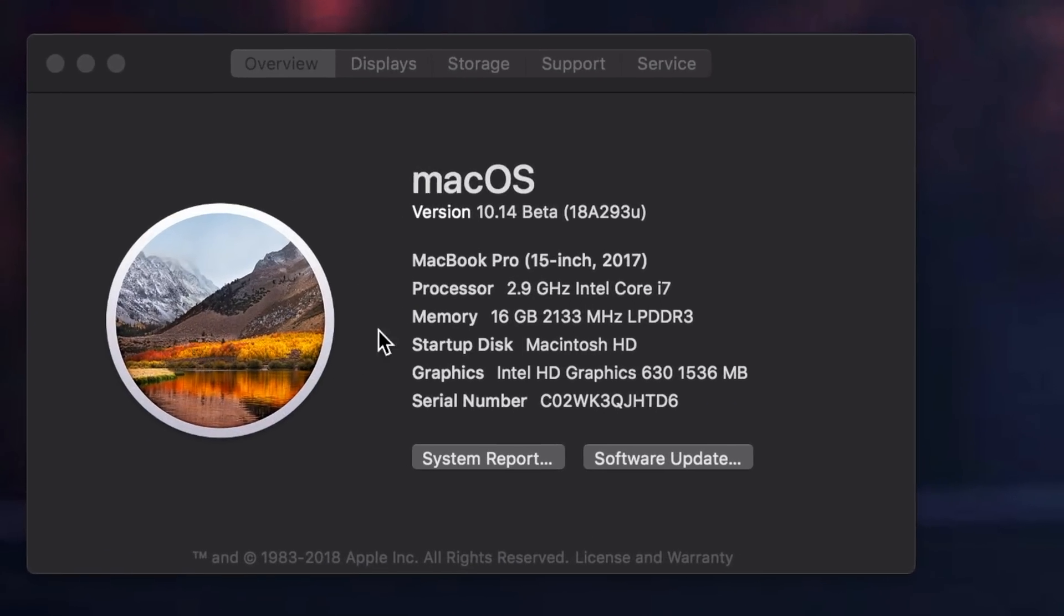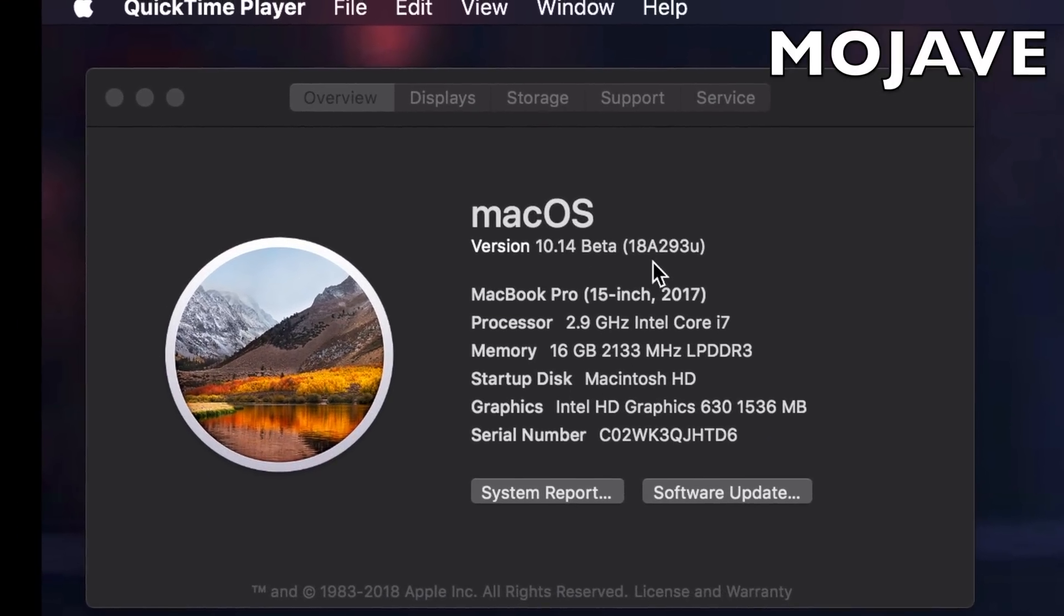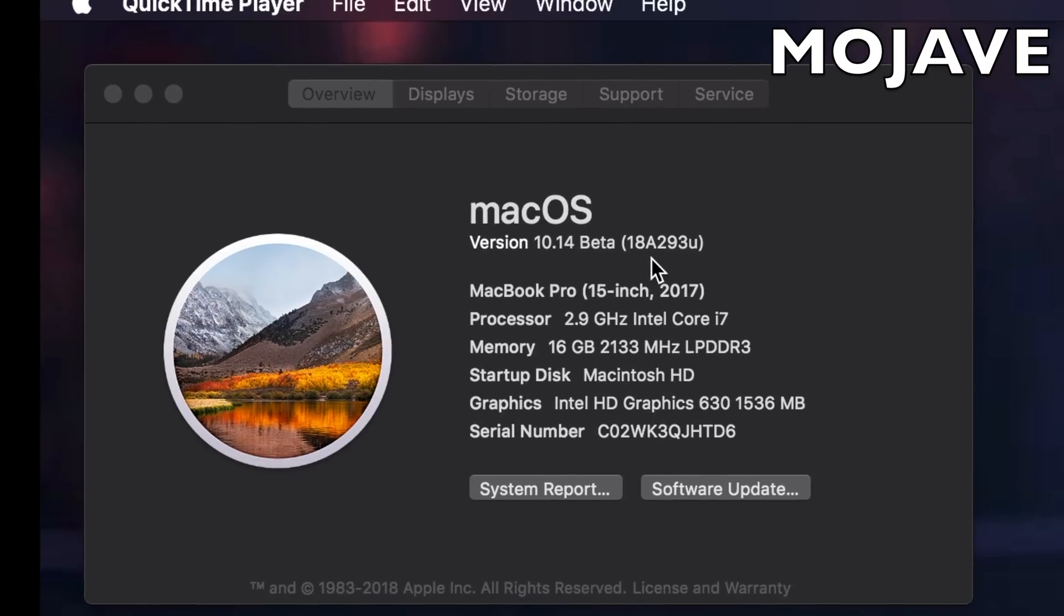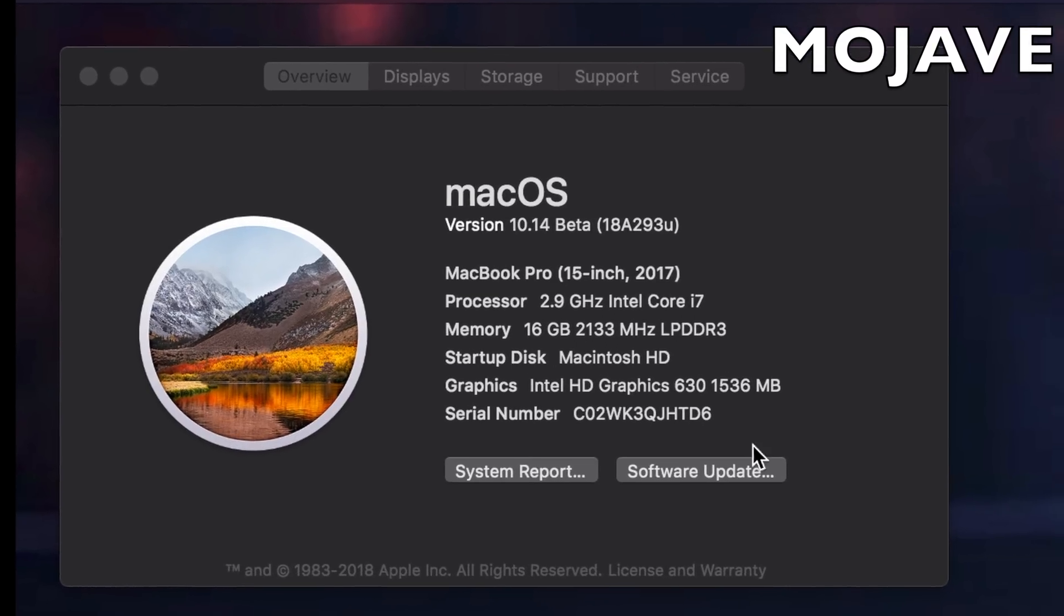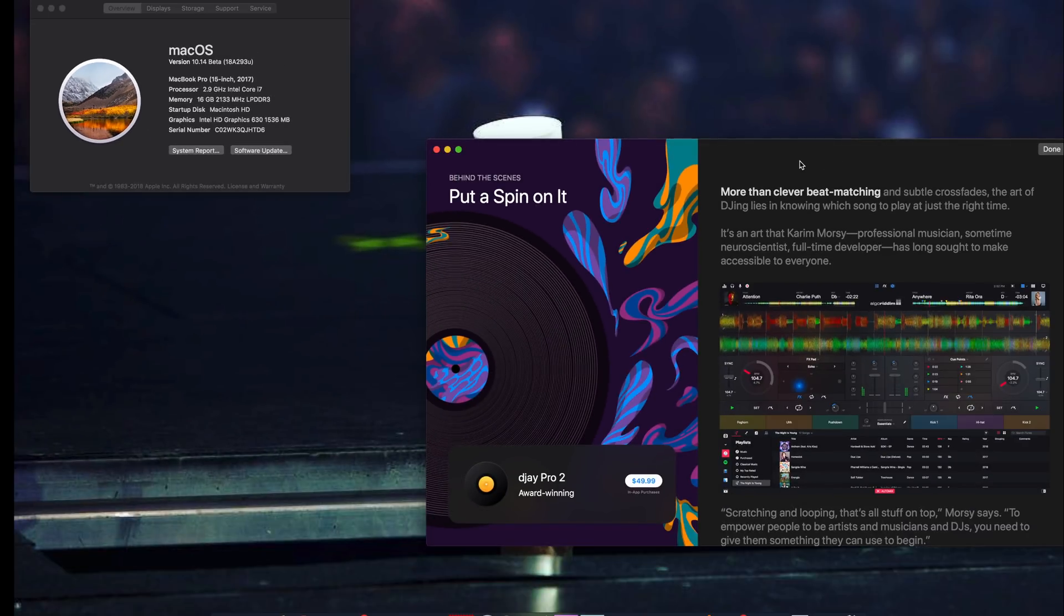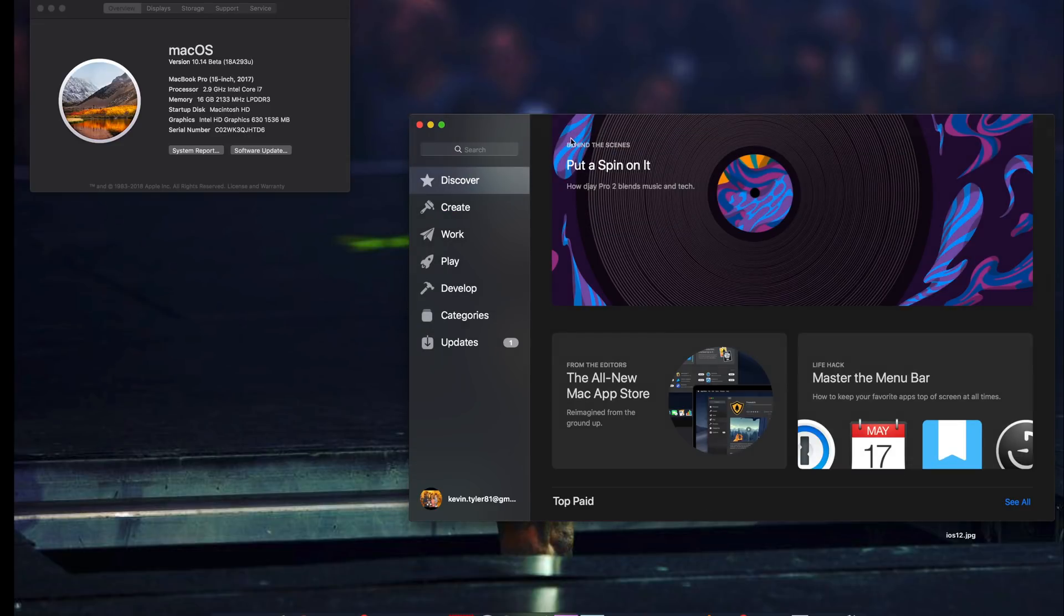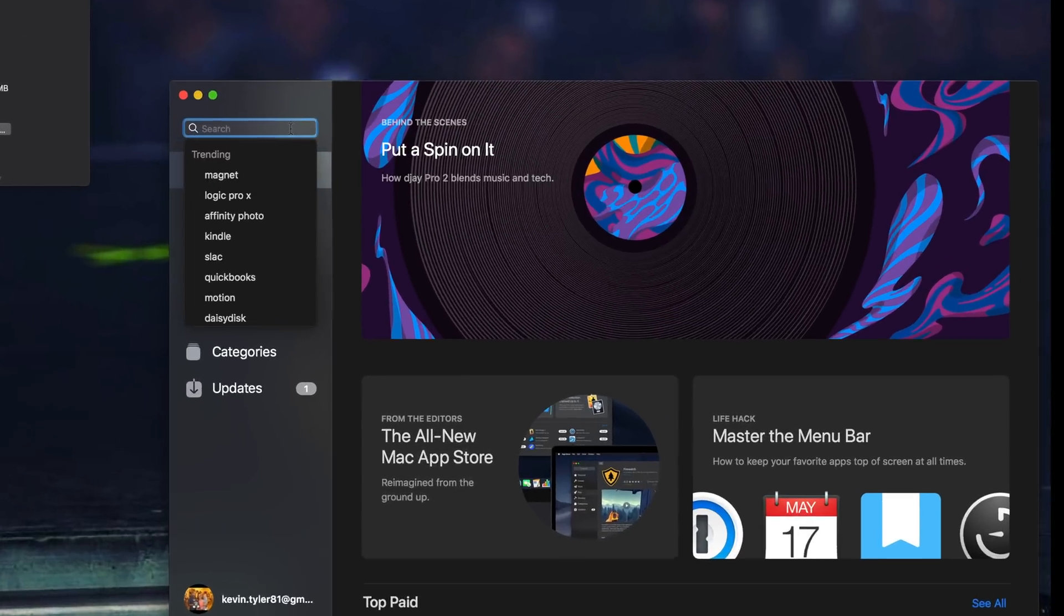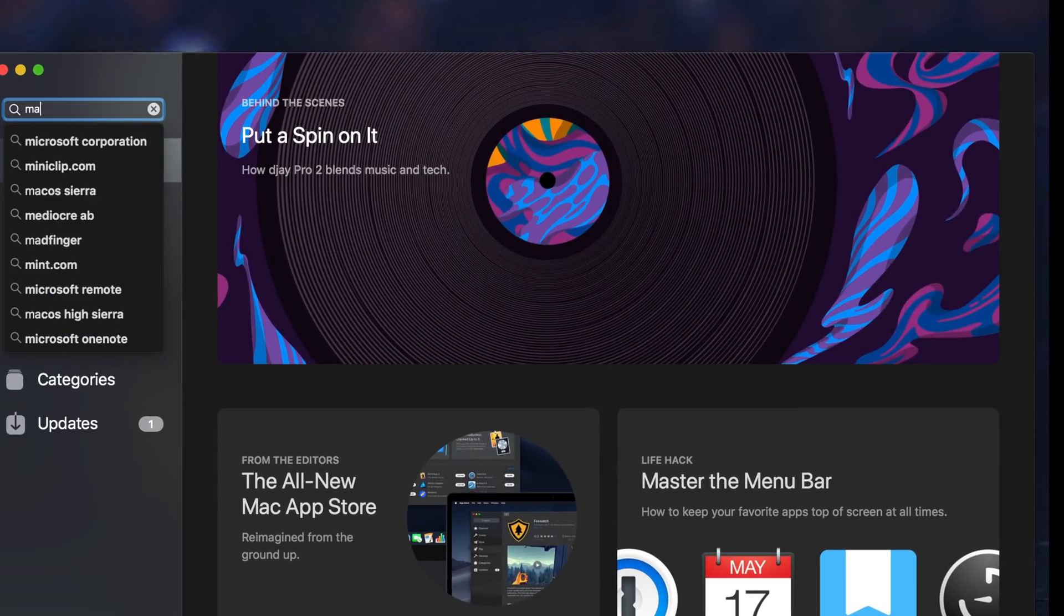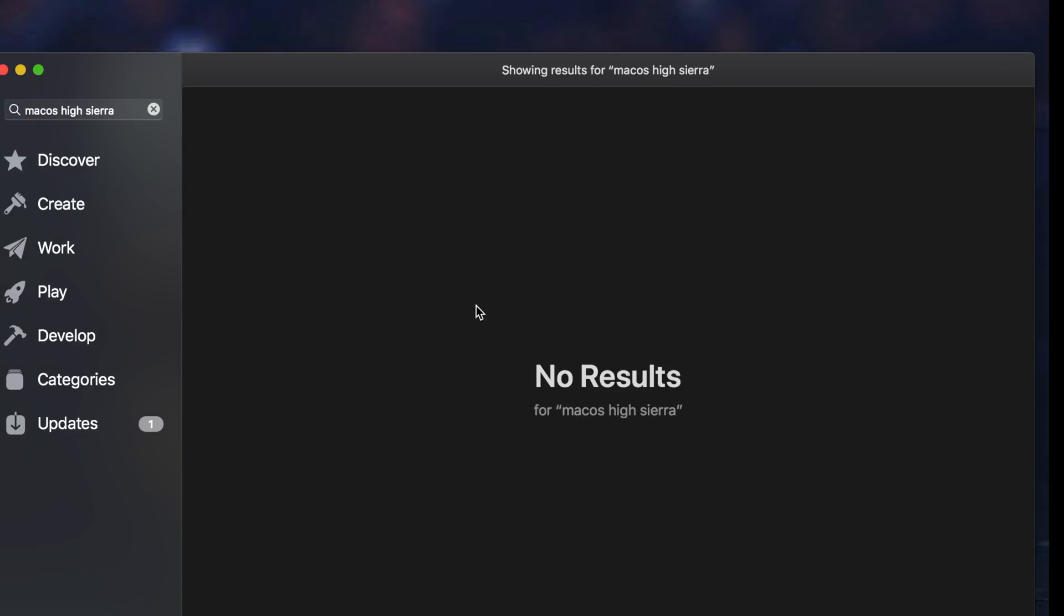Alright, so as you can see this is version 10.14 beta 18A293U. If you go into the App Store and you search for macOS High Sierra it won't come up because technically you're on the latest version of the OS.